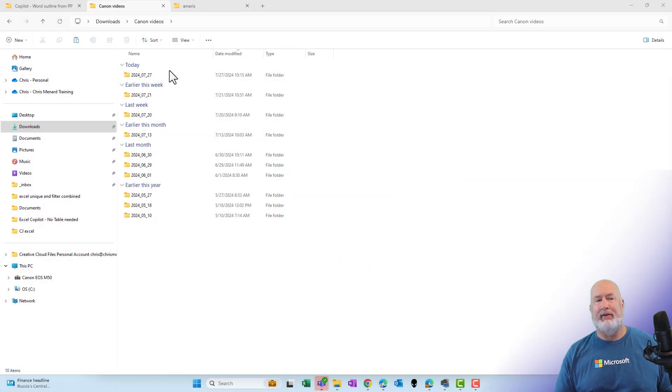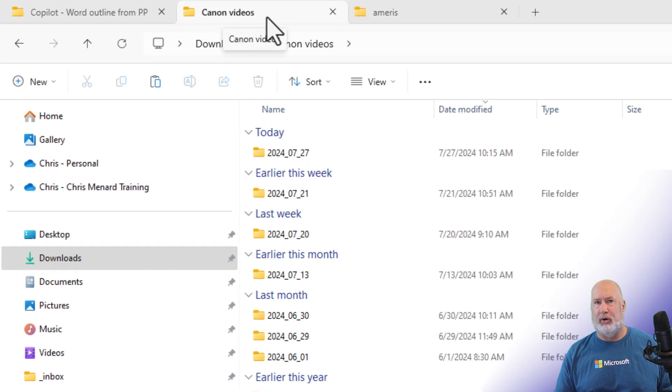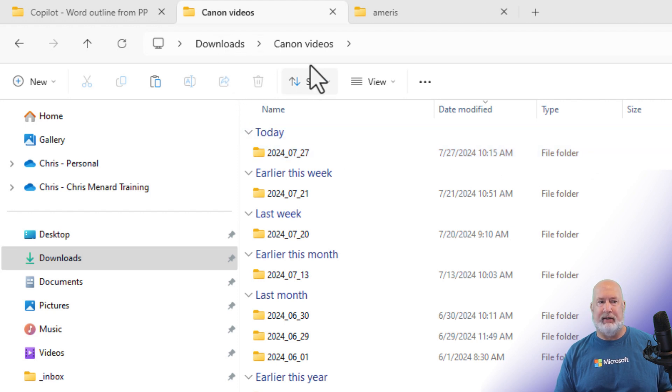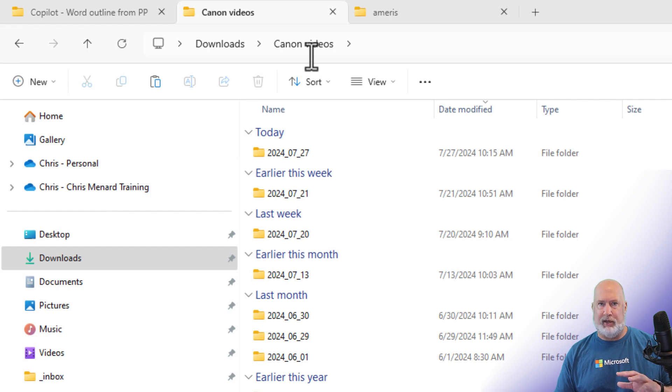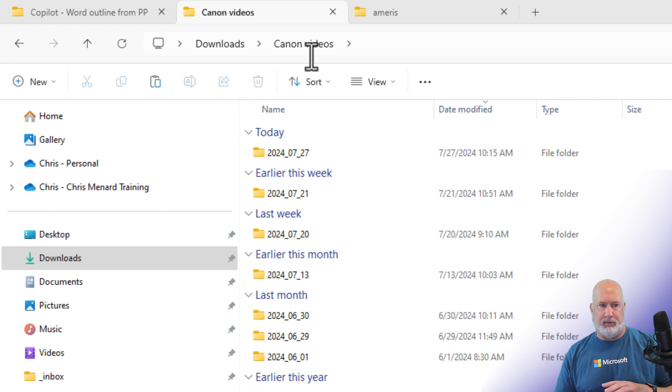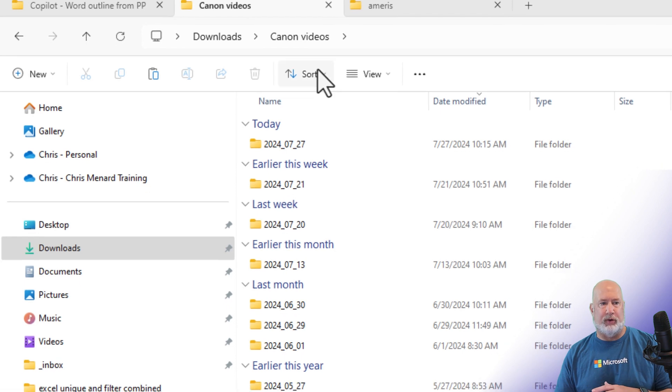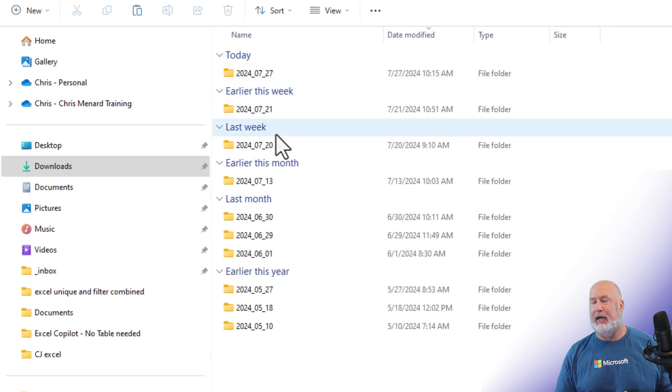So in Windows 11, I have already pulled up File Explorer. Windows key in the letter E is the keyboard shortcut. I'm in my downloads. I'm in a folder called Canon Videos. This is where I keep my videos. For my YouTube videos, I shoot them with a different camera than I do for my recording screen. It is doing this grouping today, earlier this week, last week, and that drives me nuts.